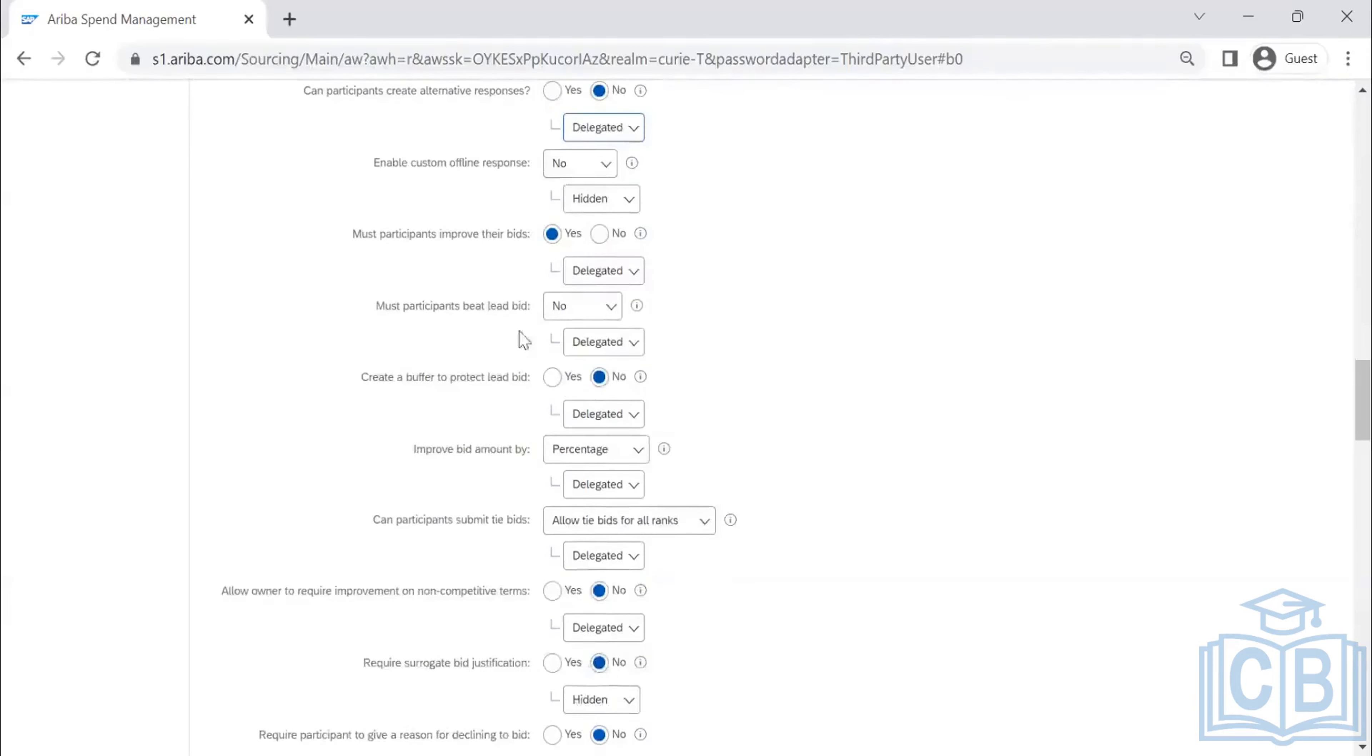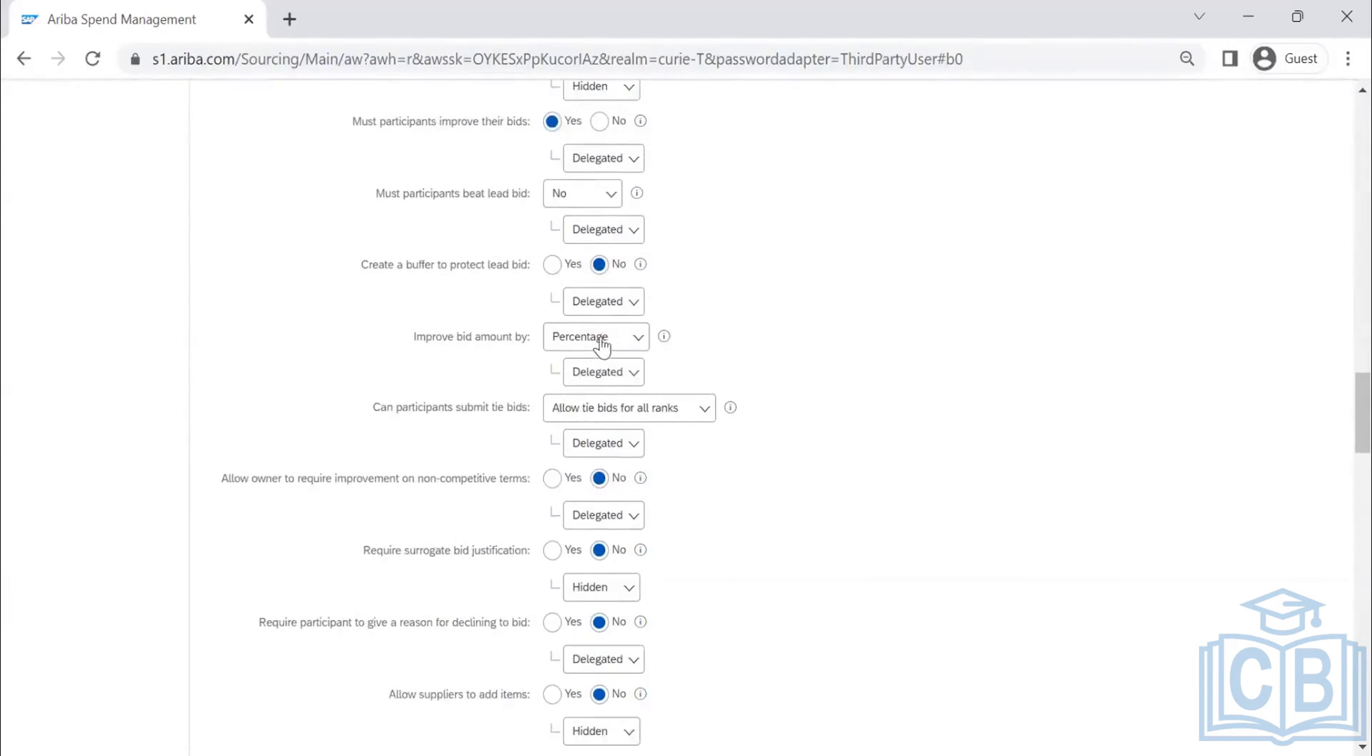Delegating that option, leave bid, create a buffer for tech, improve bid amount by here.